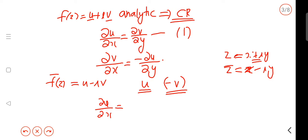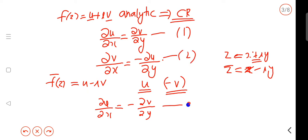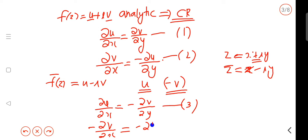That means ∂u/∂x = −∂v/∂y. And comparing with the second CR equation, we get ∂v/∂x related to the real part through dou v by dou x.